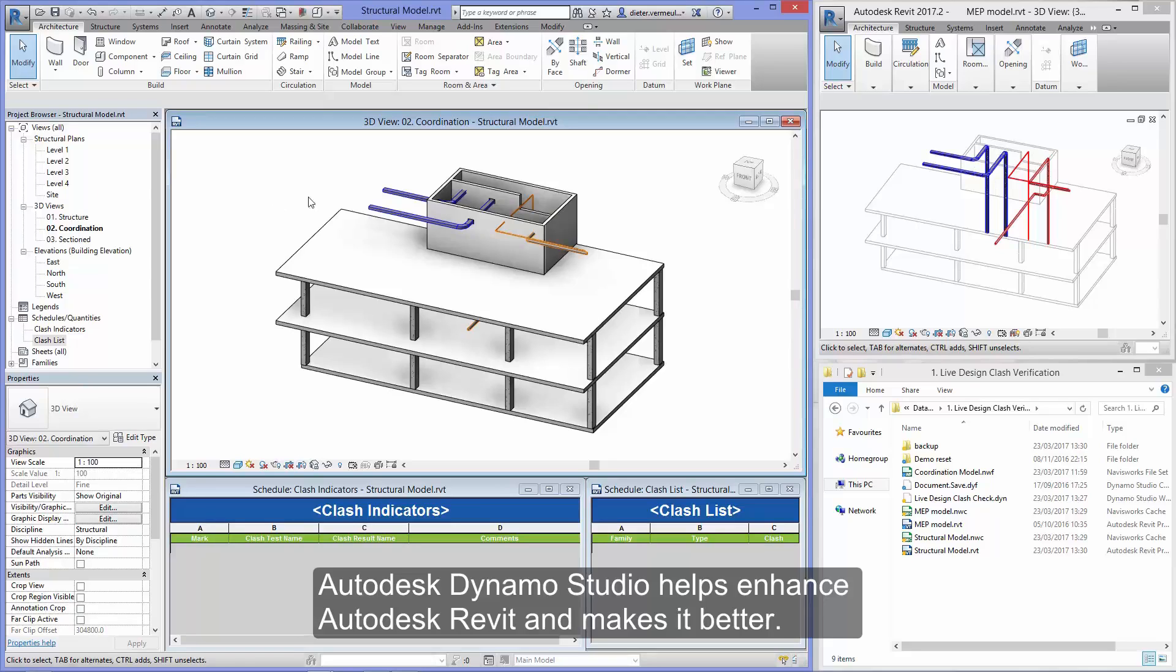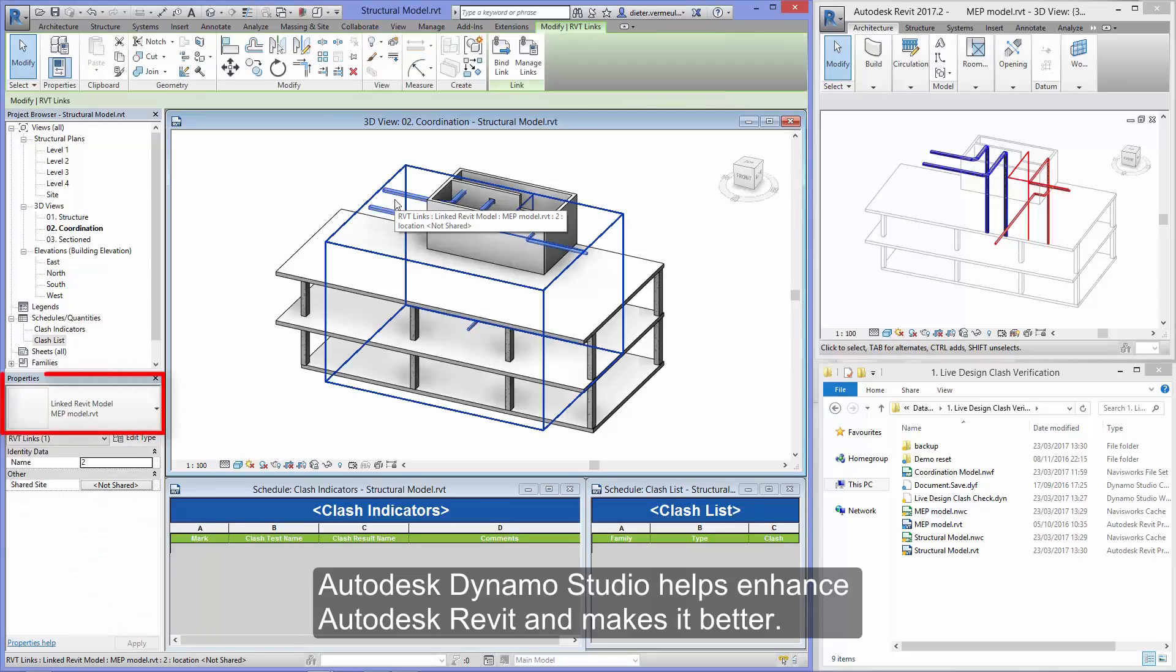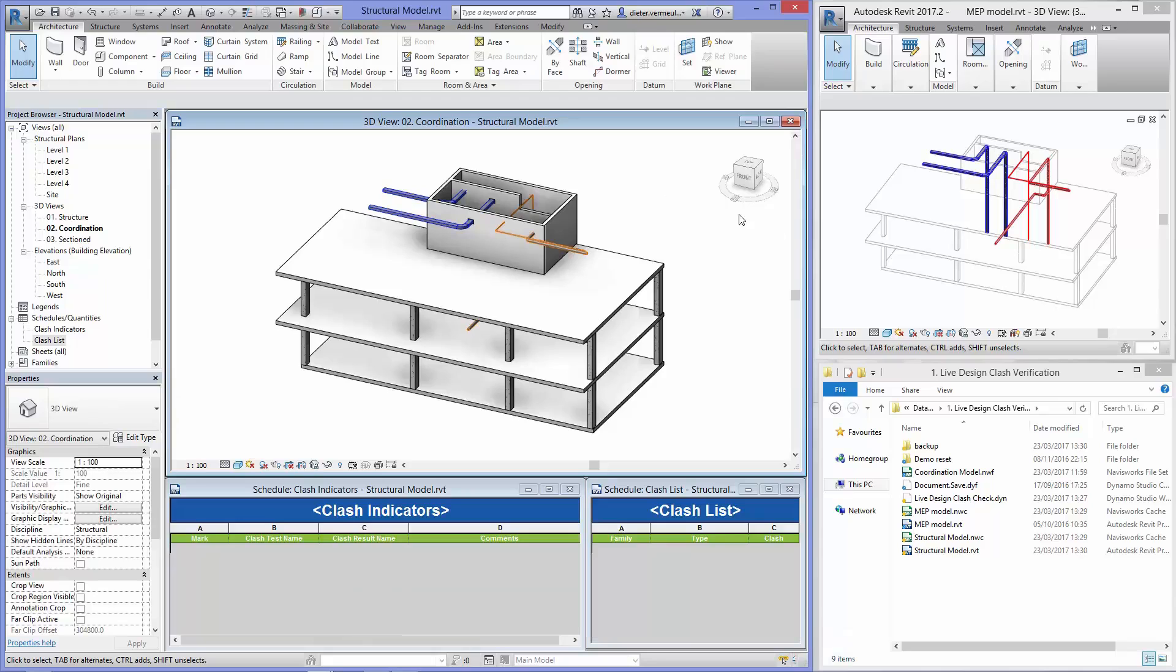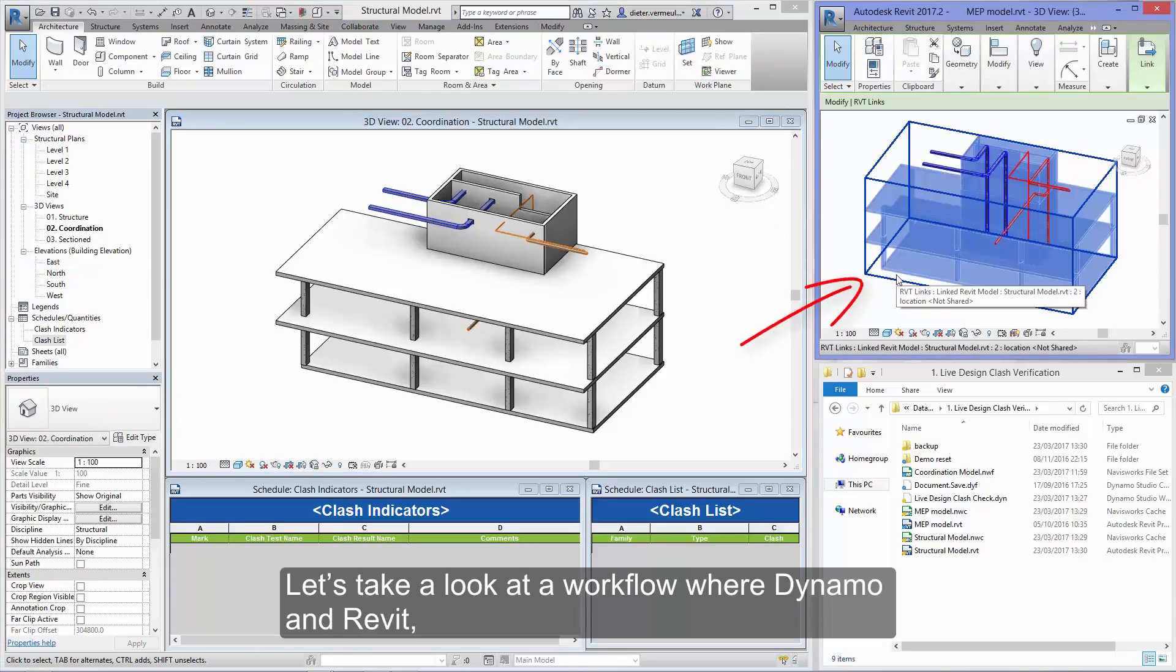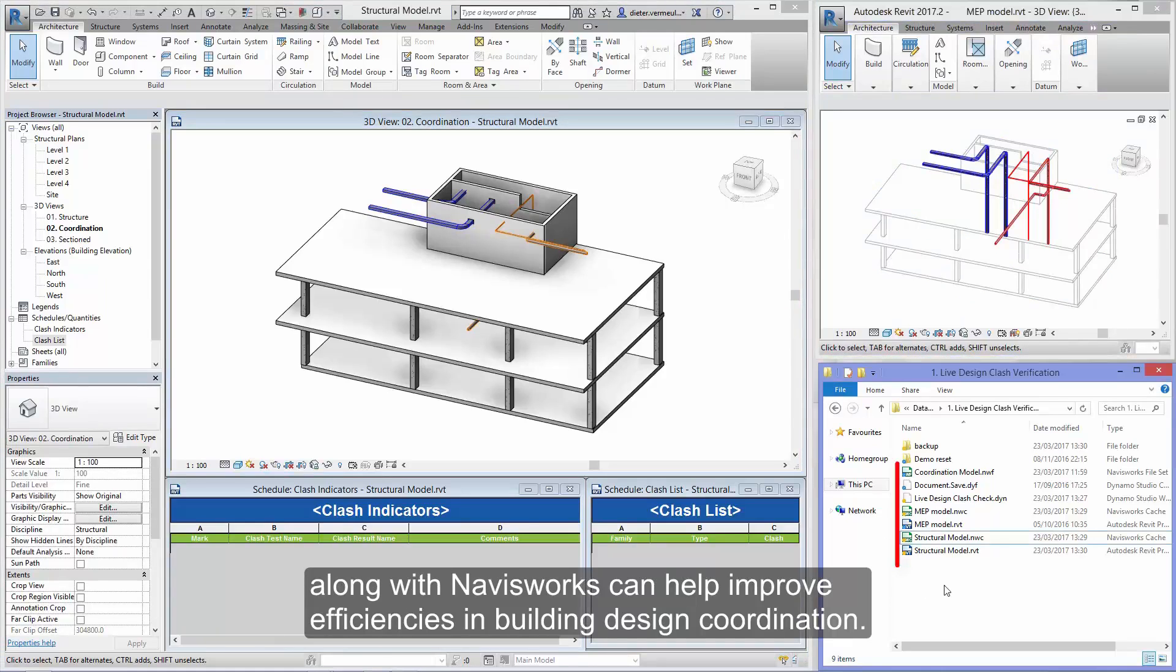Autodesk Dynamo Studio helps enhance Autodesk Revit and makes it better. Let's take a look at a workflow where Dynamo and Revit, along with Navisworks, can help improve efficiencies in building design coordination.